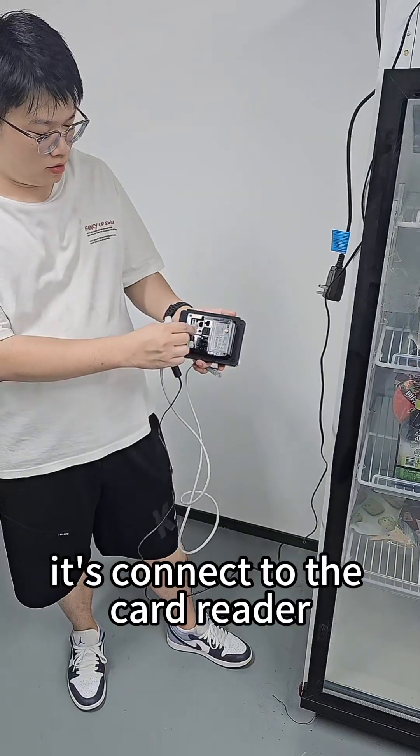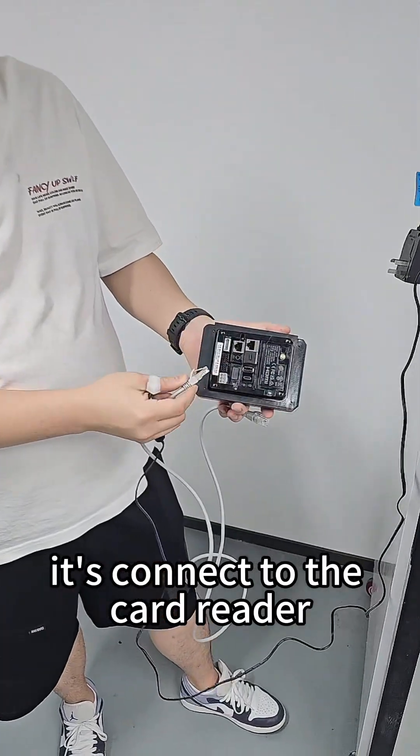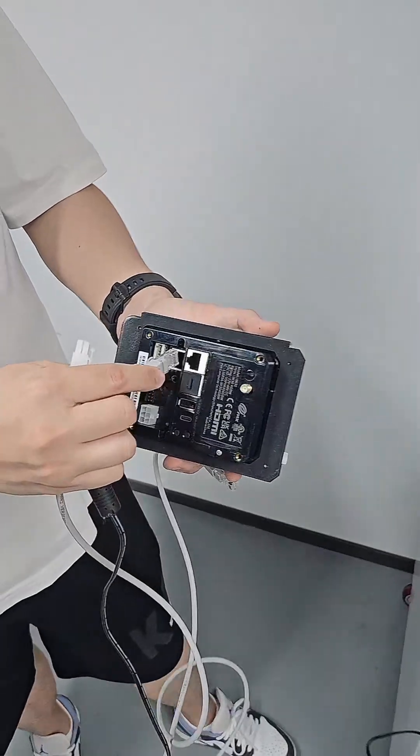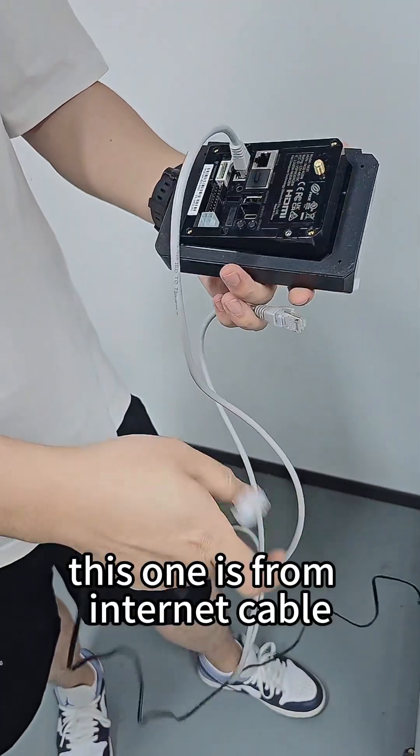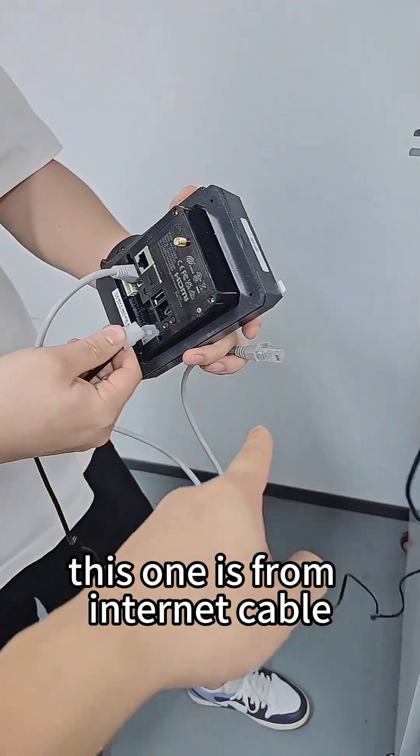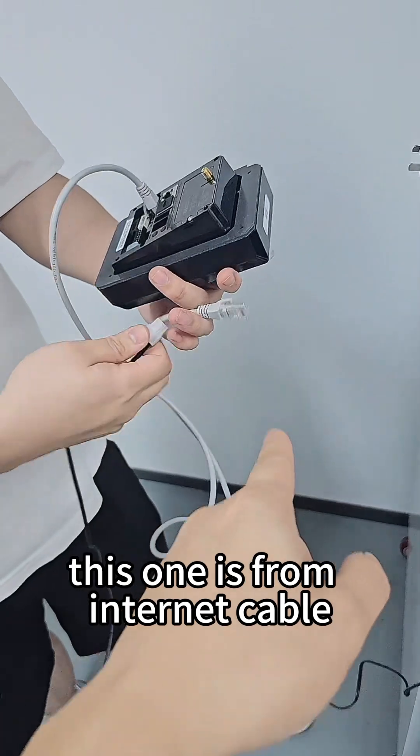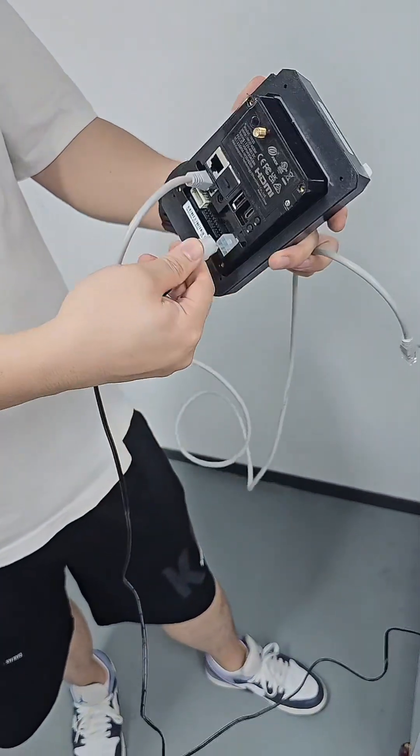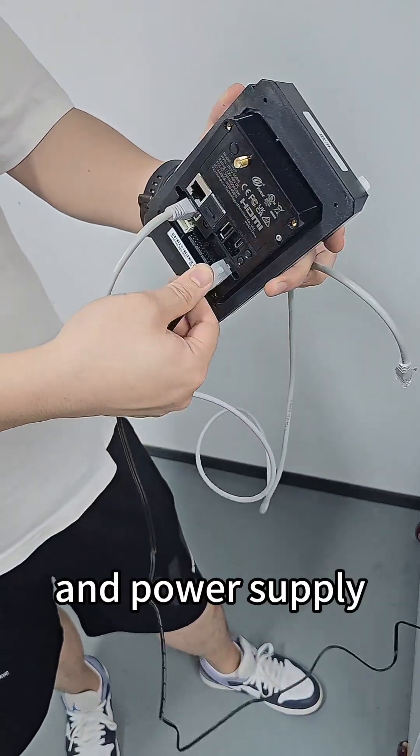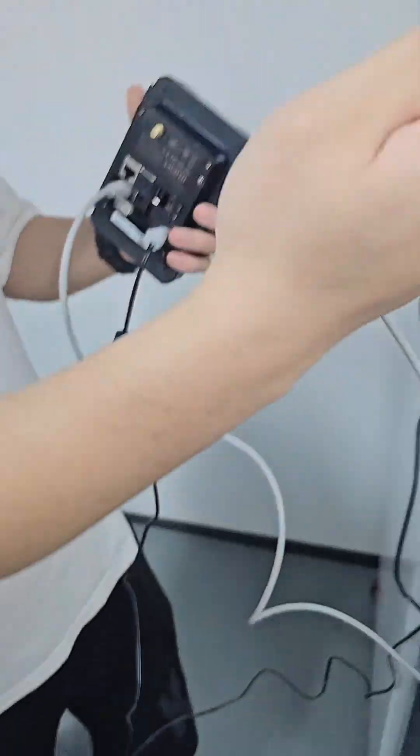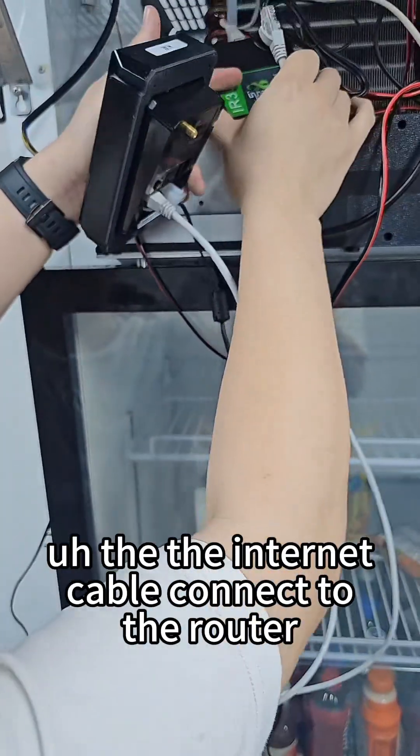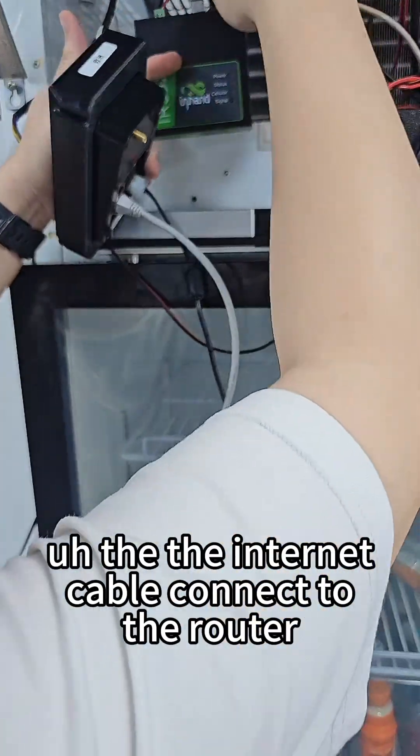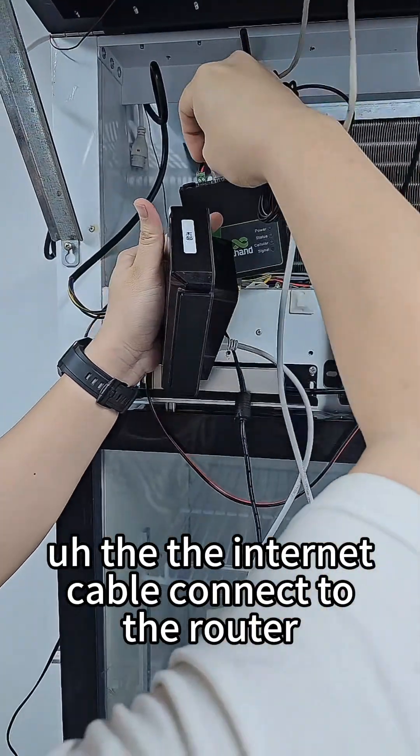Now we install the industrial router. Connect the internet cable to the router and power supply.